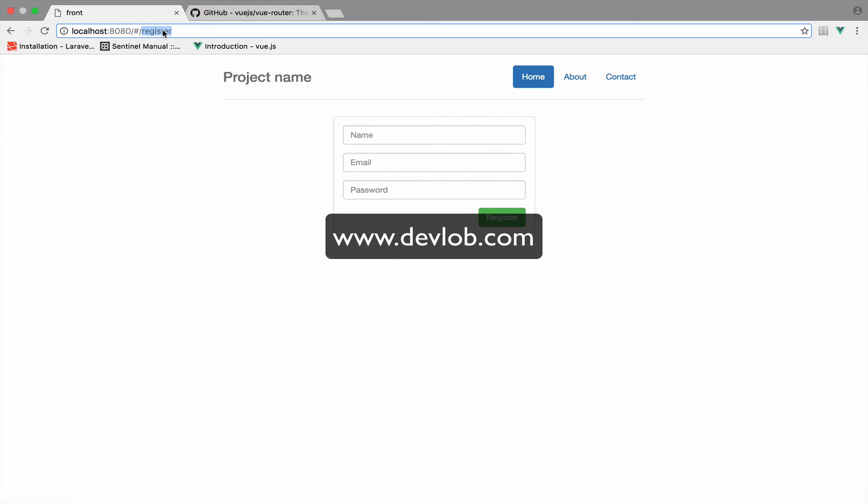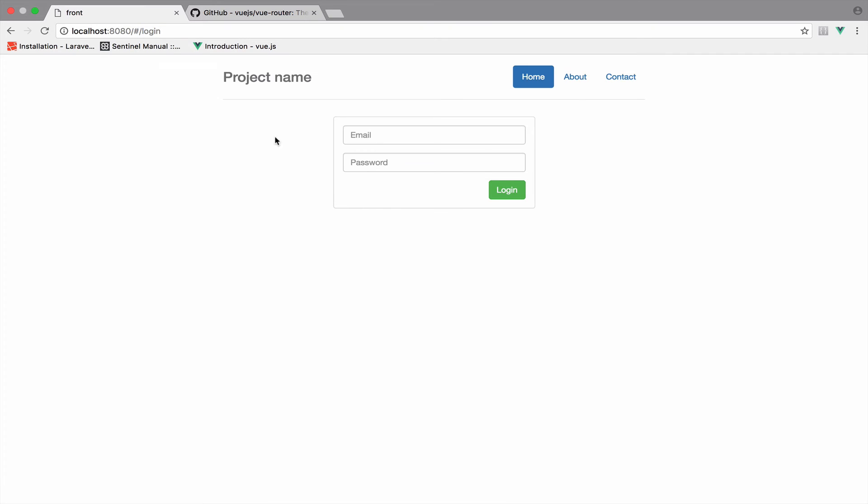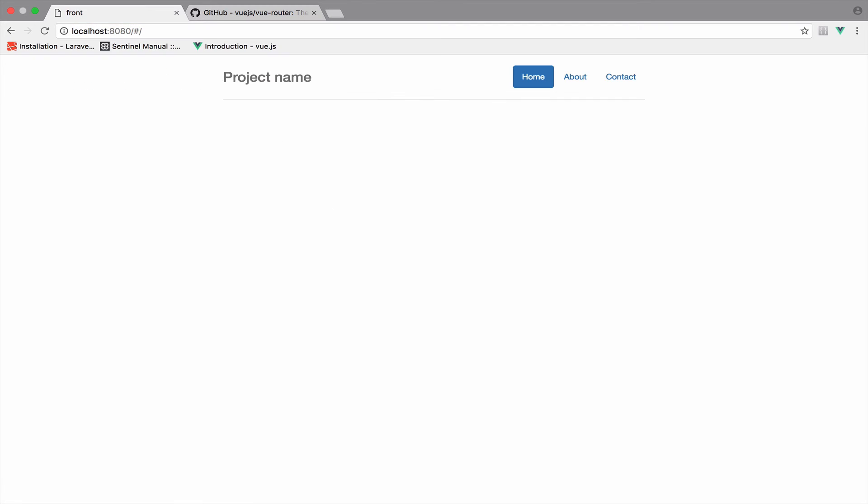So if I now go to /register, we have the register panel to register a new user. And if I go back to /login, we have the login panel. And of course, if I go to the root of the application, we do not see anything. Alright, so our routing is working.